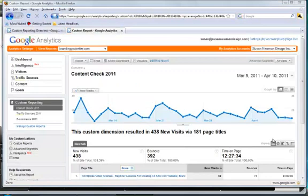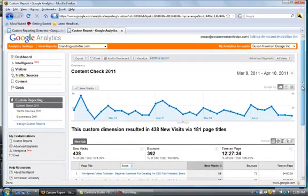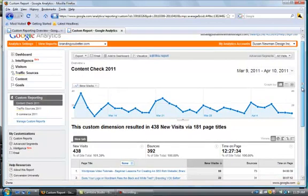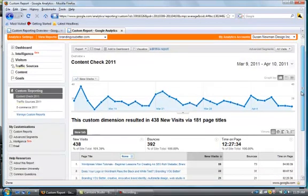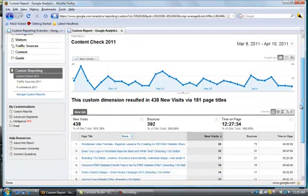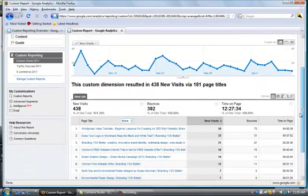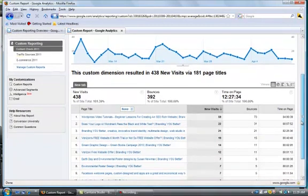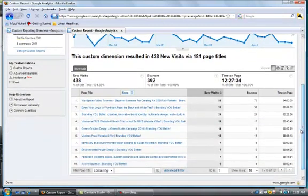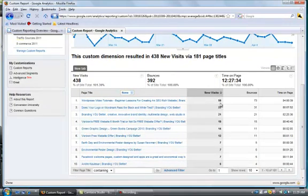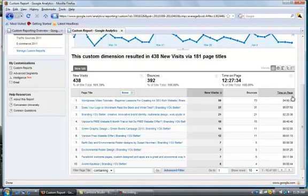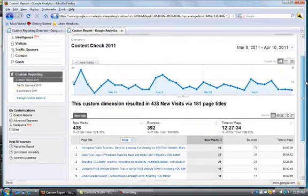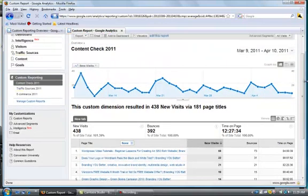Here is the content check 2011 report for March 9th through April 10th. In this we will see the top page titles and the new visits, the bounces, and the time on the site. So it created the report of exactly what I wanted to know as far as the content check.